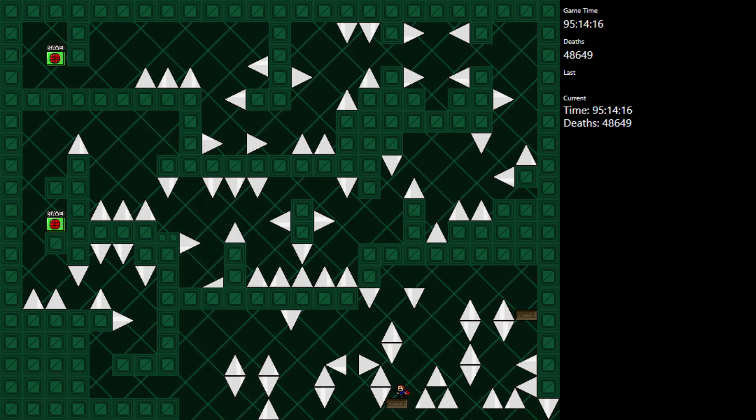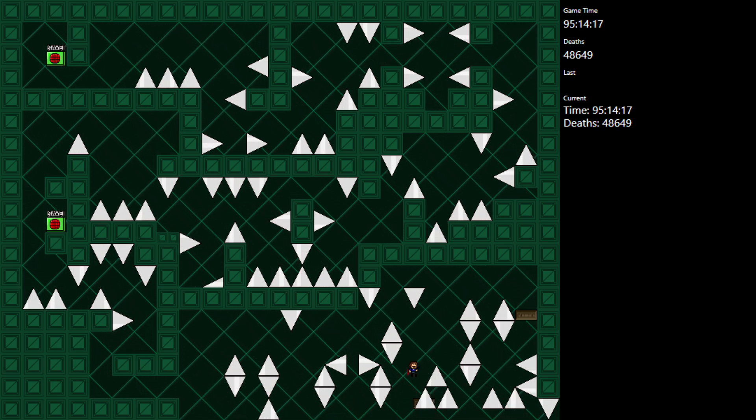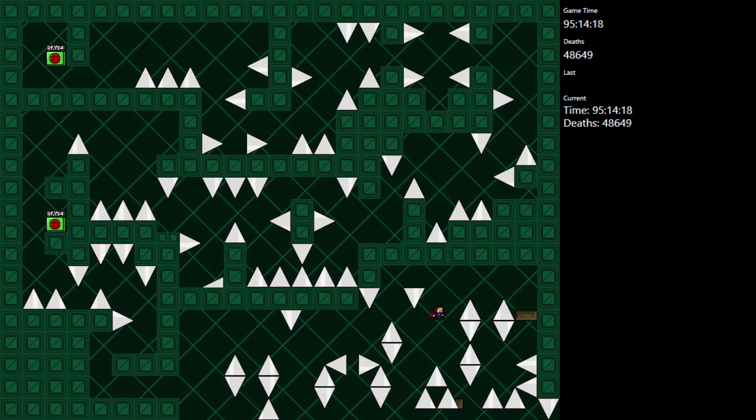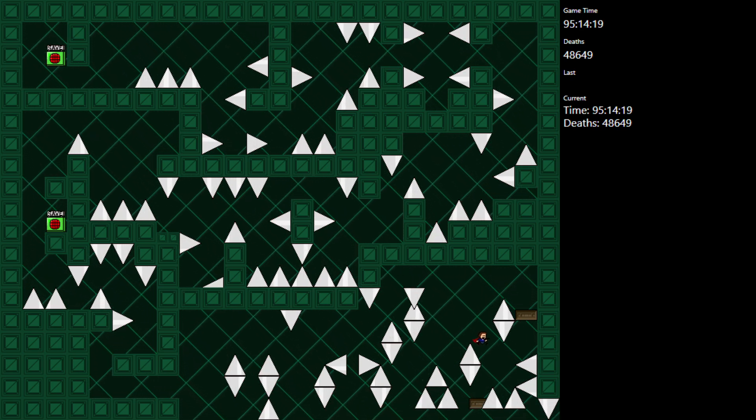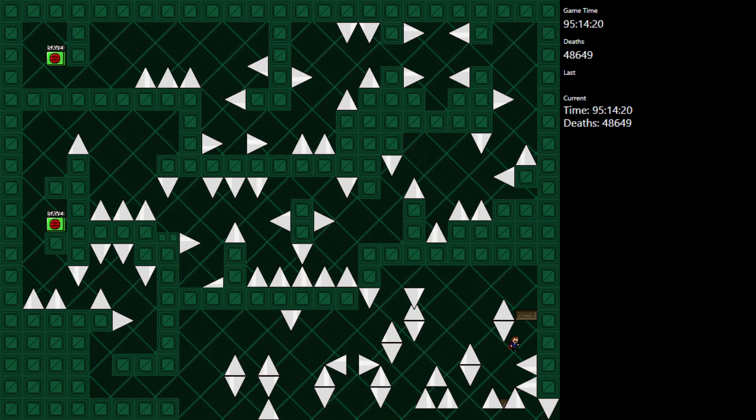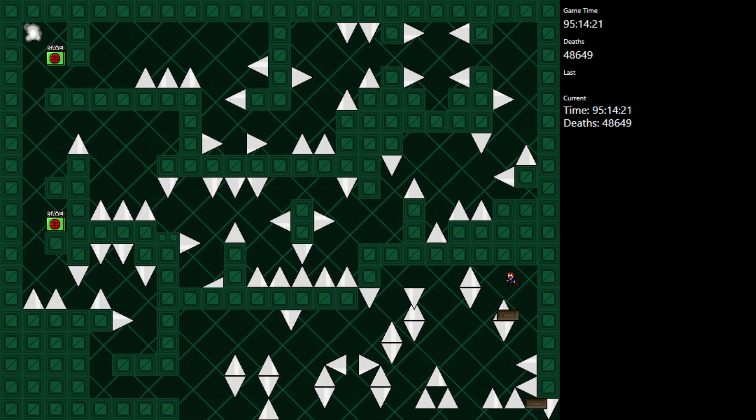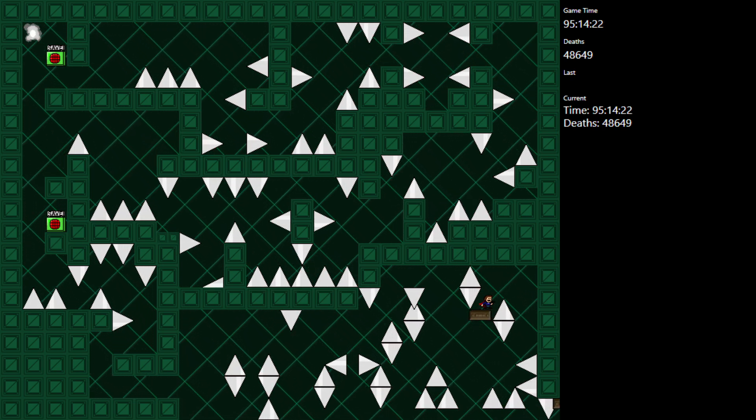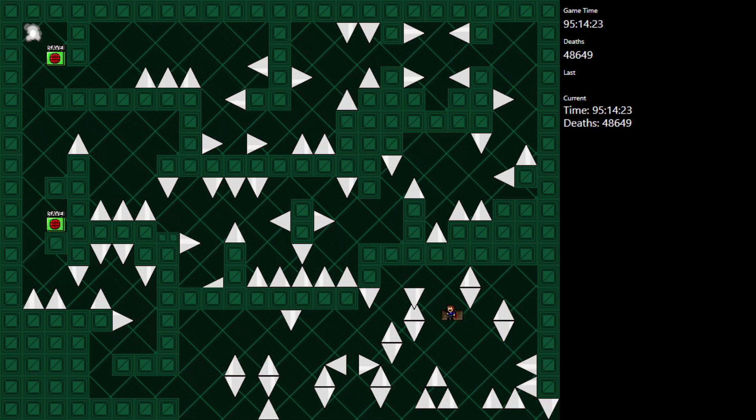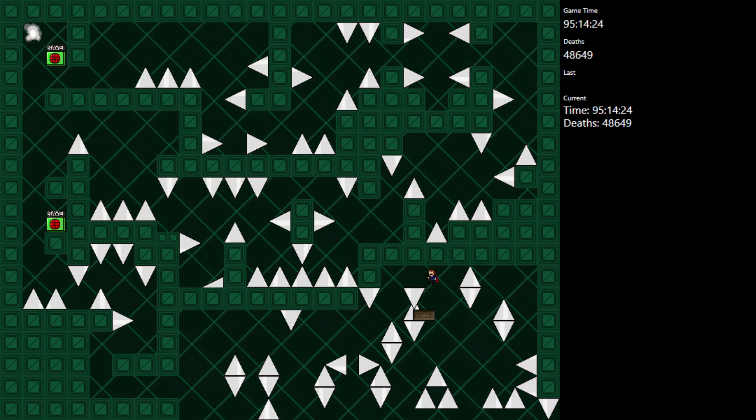Matt, is that one platformer you were making still alive? Are you still finishing it? The fangame-like one?